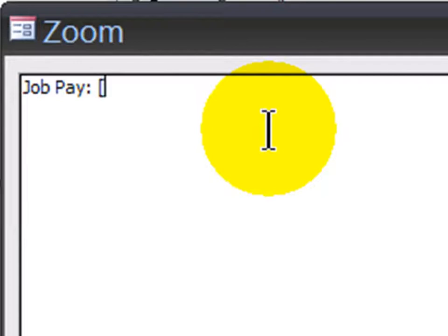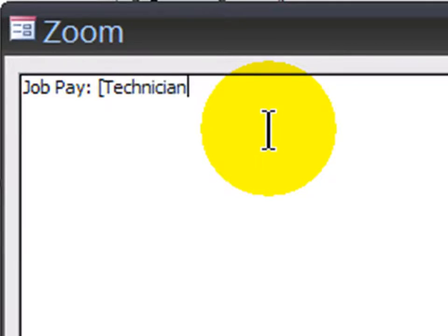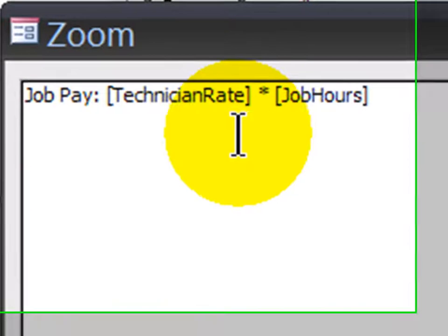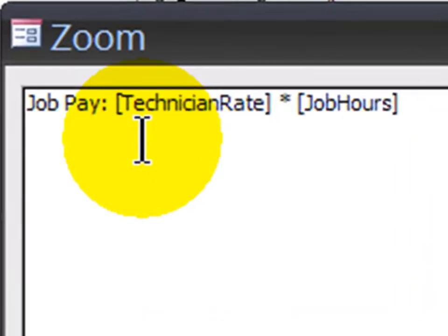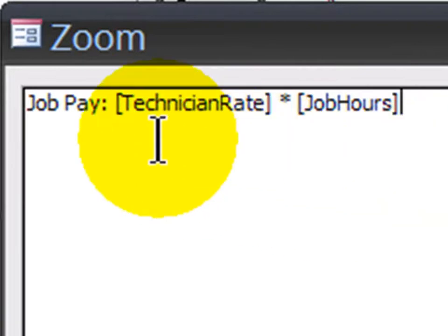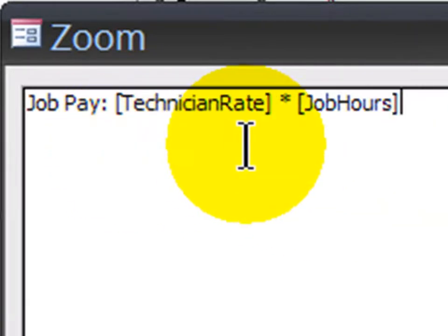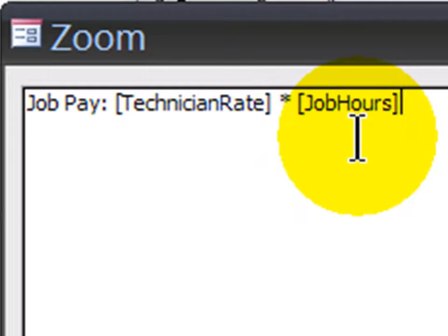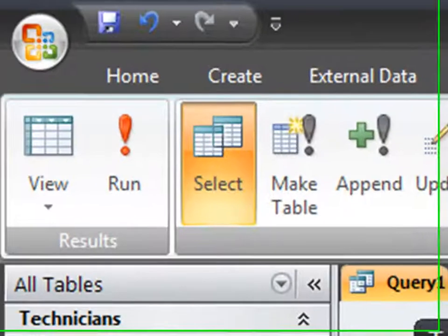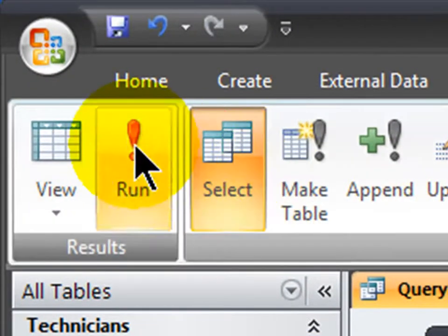And simply enough, the job pay is calculated as a multiple of technician rate times job hours. Notice, since I'm using existing field names in my calculation, those get enclosed in square brackets. So the field technician rate, which is a currency, times job hours, which is a number, will give me how much that job cost. I'll click OK, tab away, and I'm going to run this.